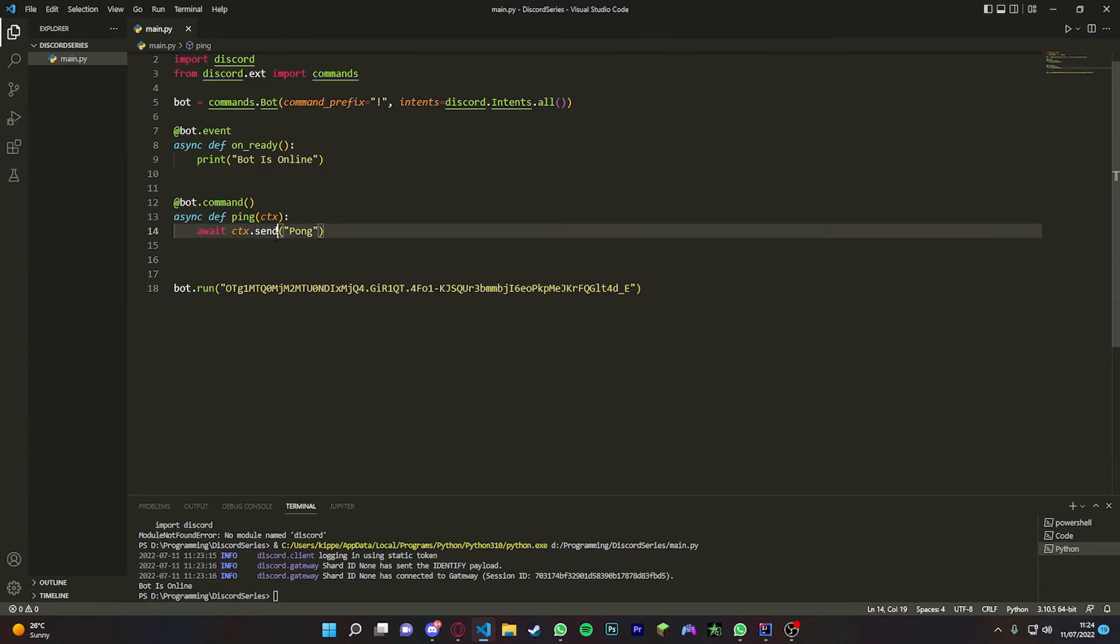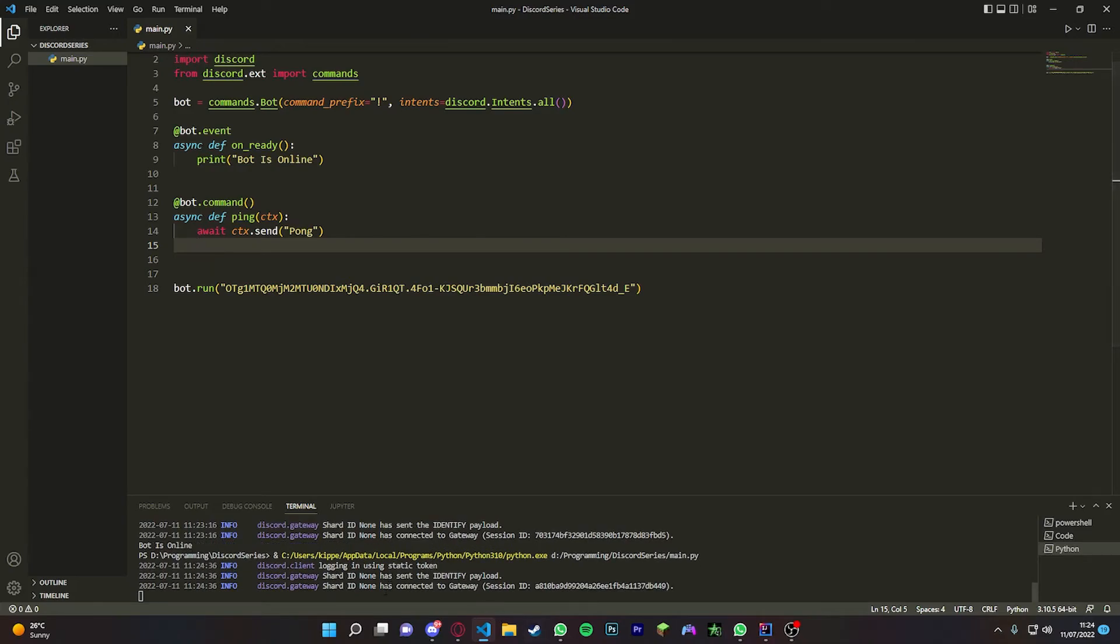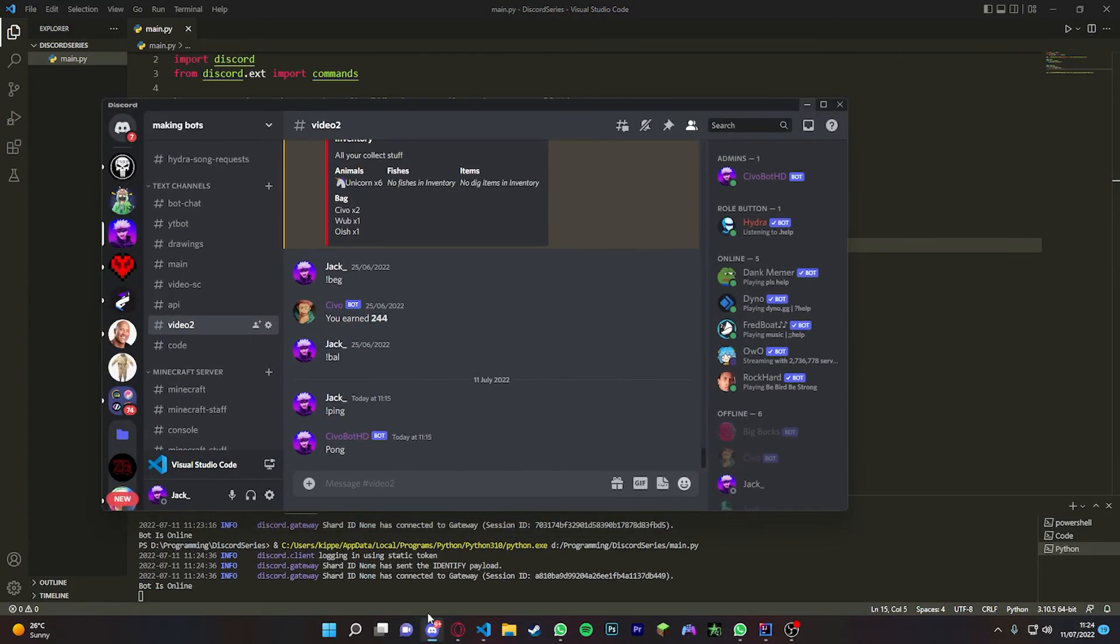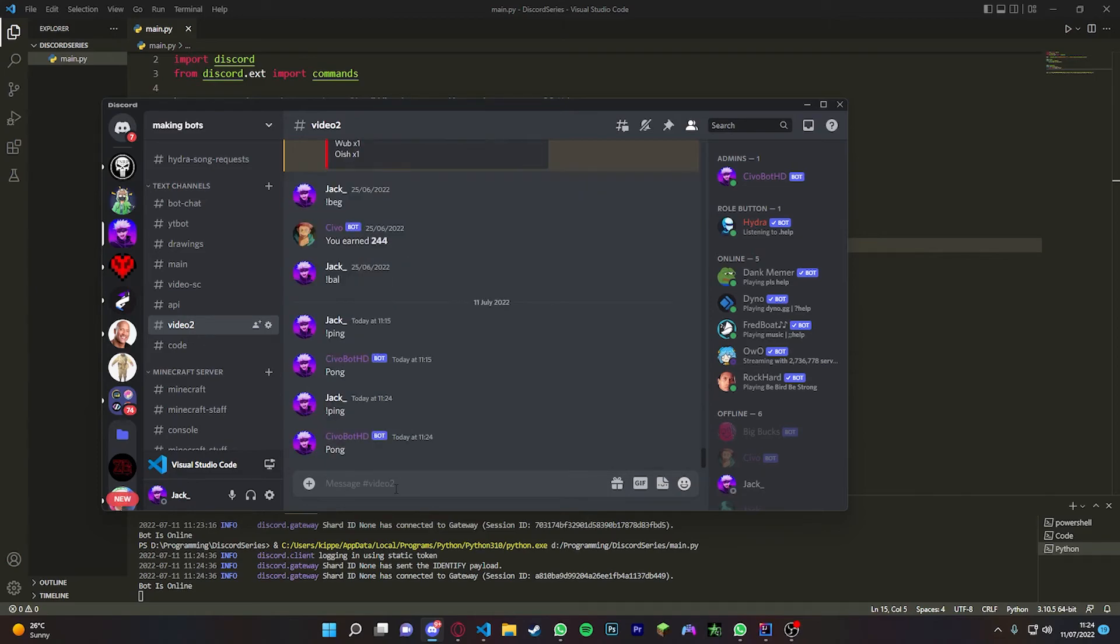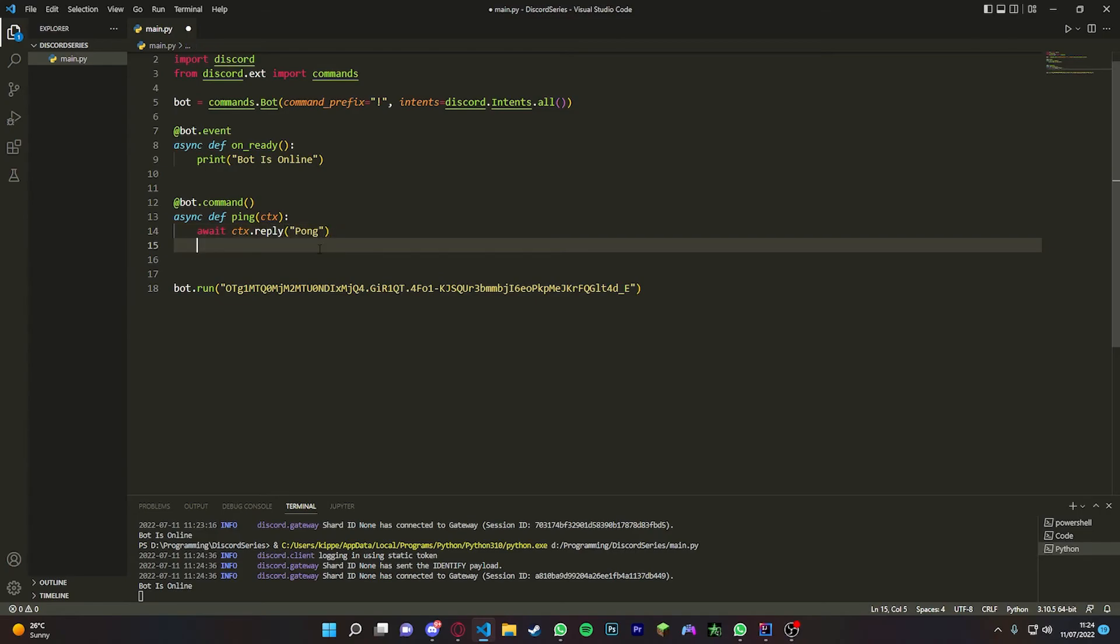Now if we run it, we rerun the bot. It's going to do its thing, and then we go over to Discord. Now if we do ping, it will say pong.